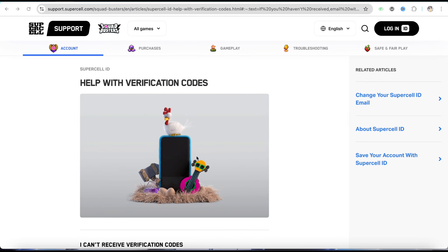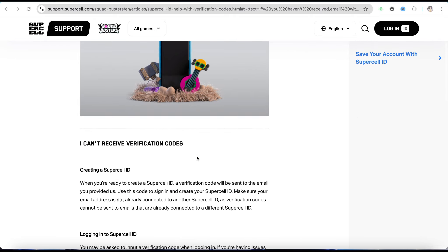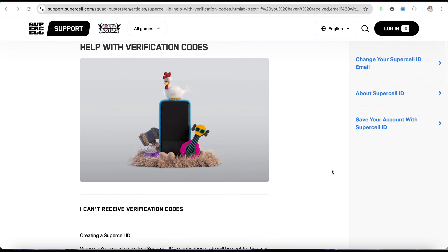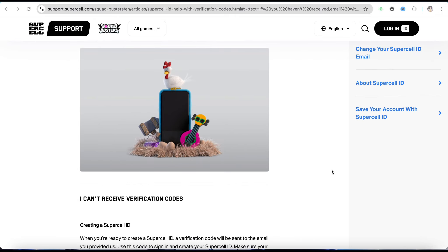The customer team will reach out to you and help you solve this particular error. So this is how you can fix Supercell ID verification code not received. I hope you find this video helpful.